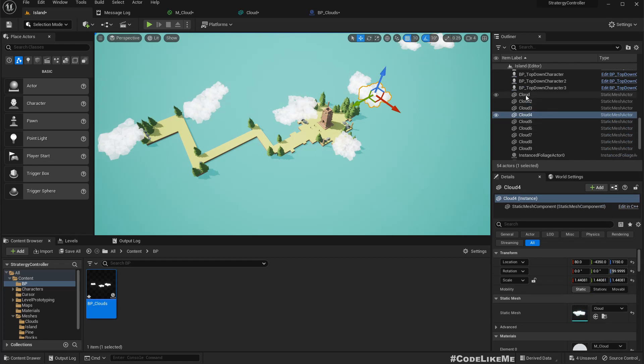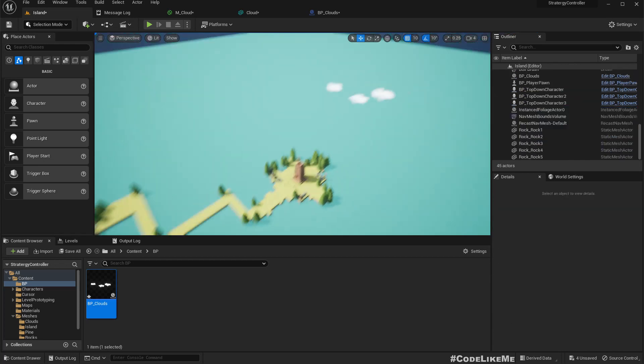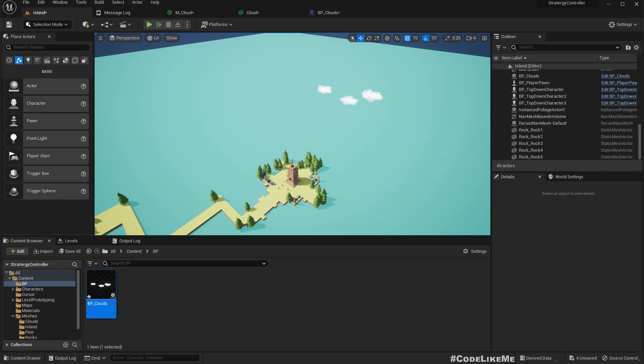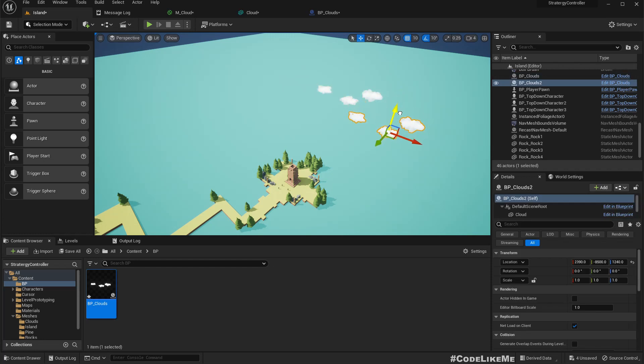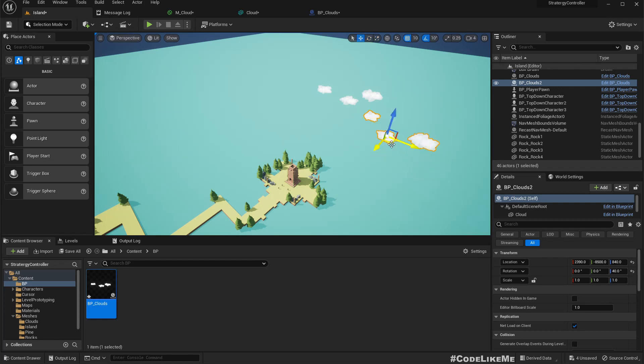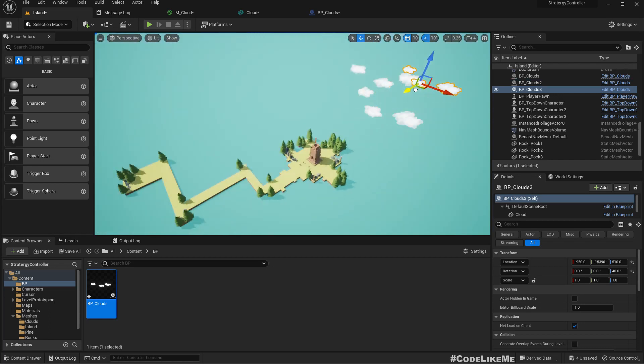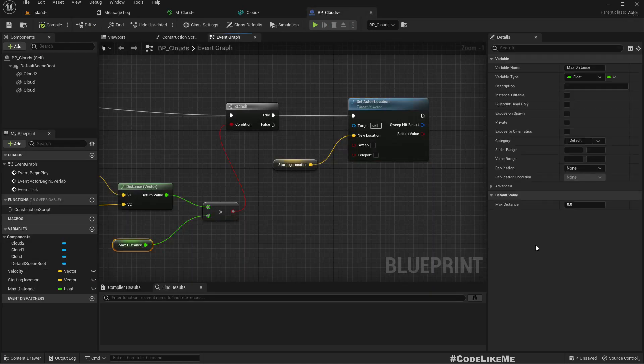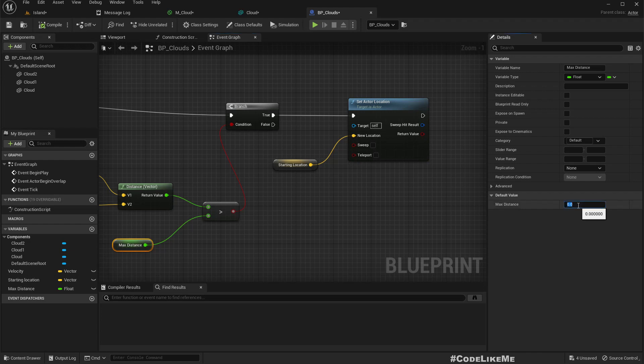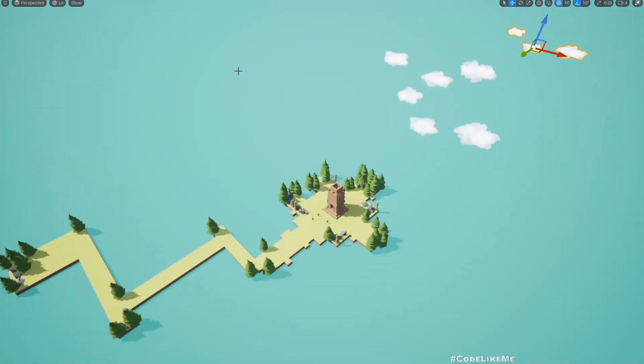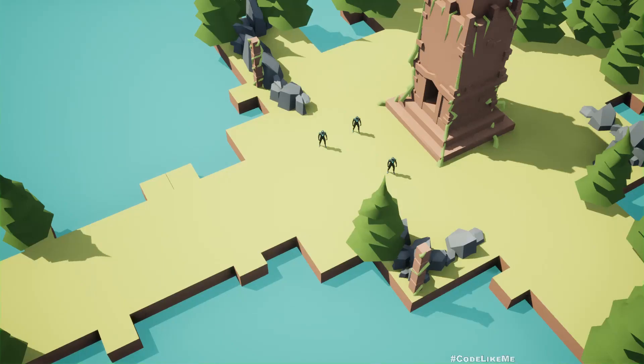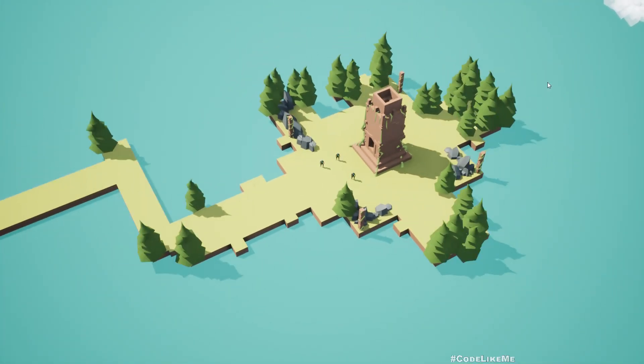Now let me remove these clouds. What's the max distance? Let's do something like 20,000. Now we see clouds coming.